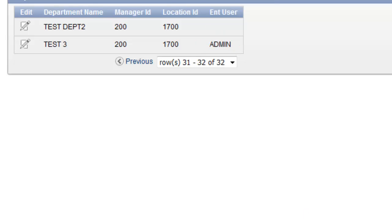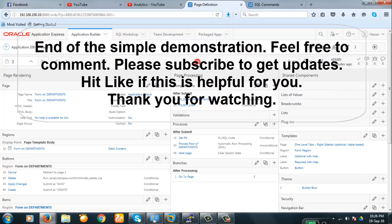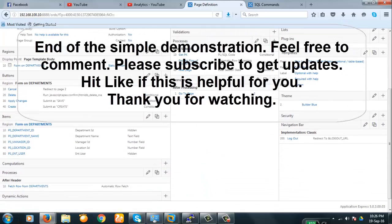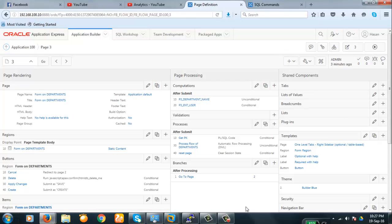Thank you all for watching. This is a very simple demonstration. You can do page computation in many ways. Thank you for watching. Thank you everybody.